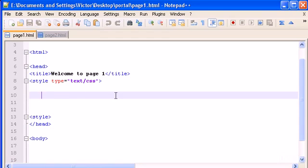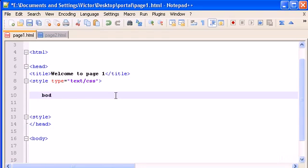So let's go and open our page1.html and go inside our style tags and let's write the body selector and place your curly braces